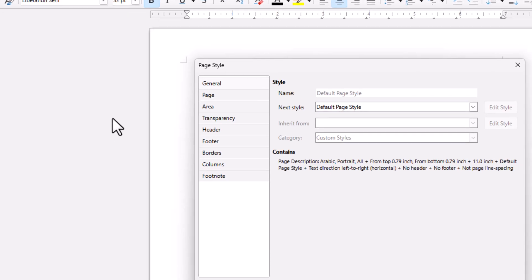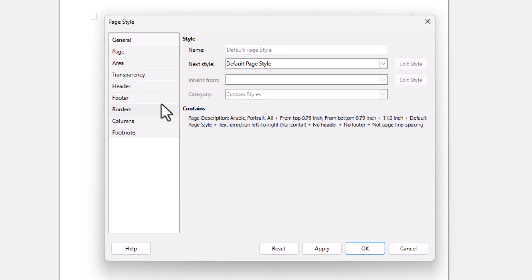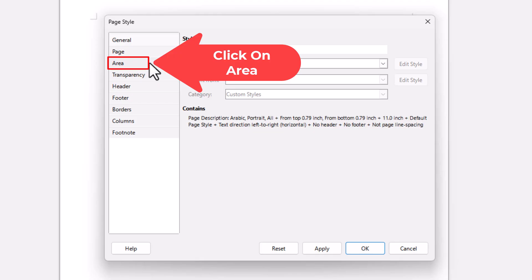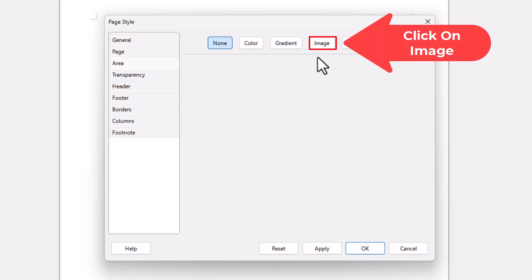Now in the dialog box it opens up, the pane off to the left hand side, you want to click on Area. Then on the center pane, these tabs across the top up here, you want to click on Image.